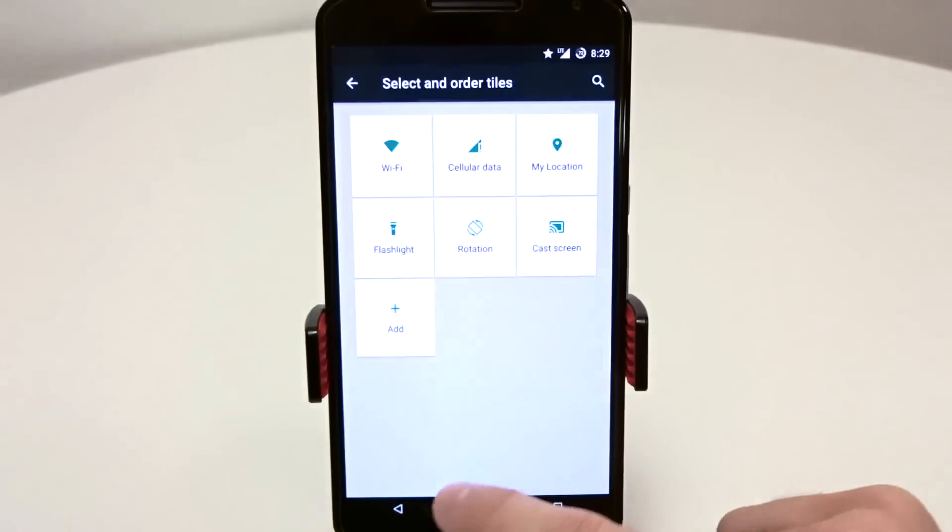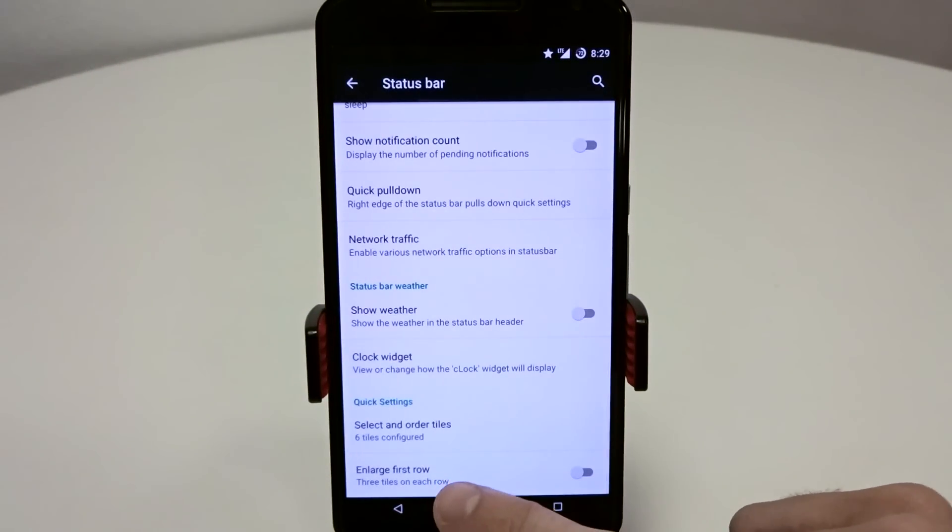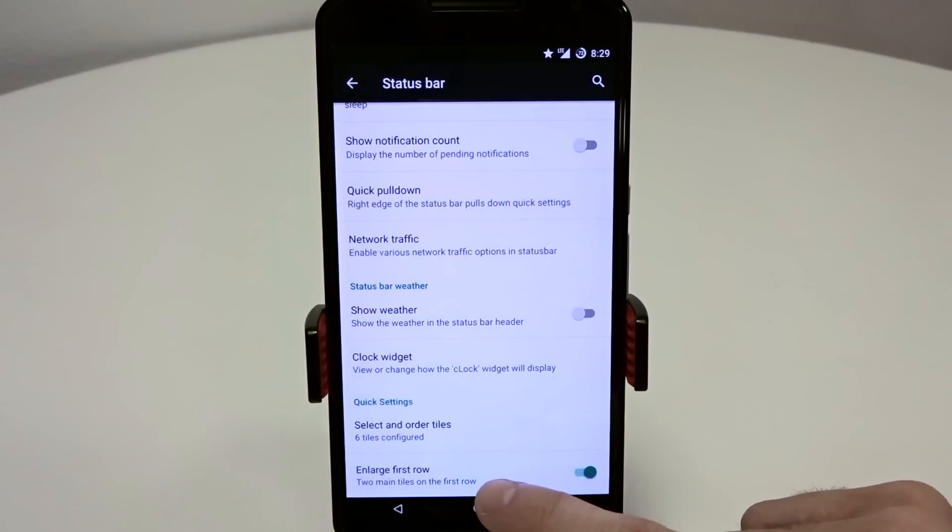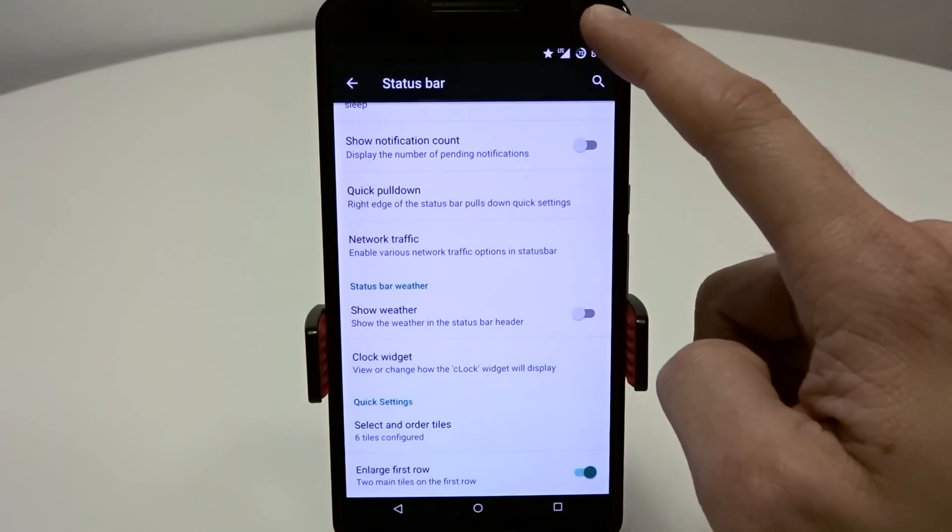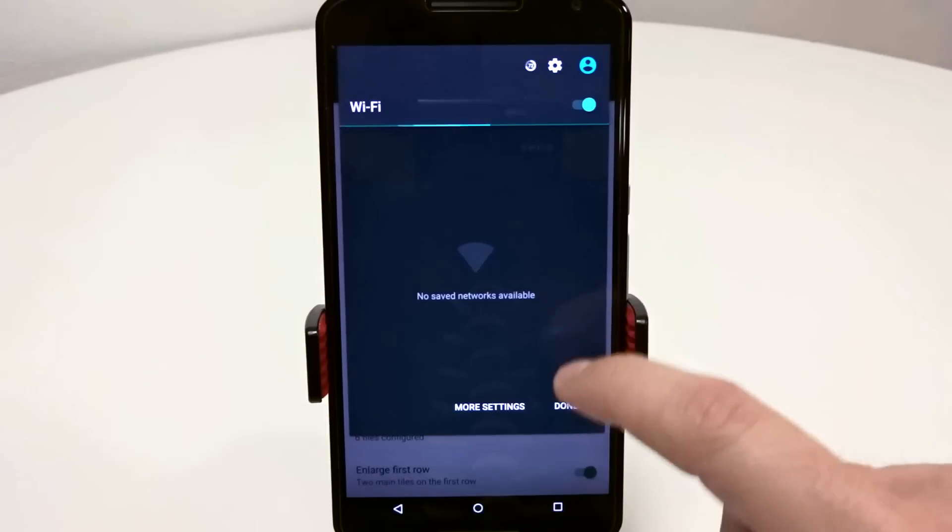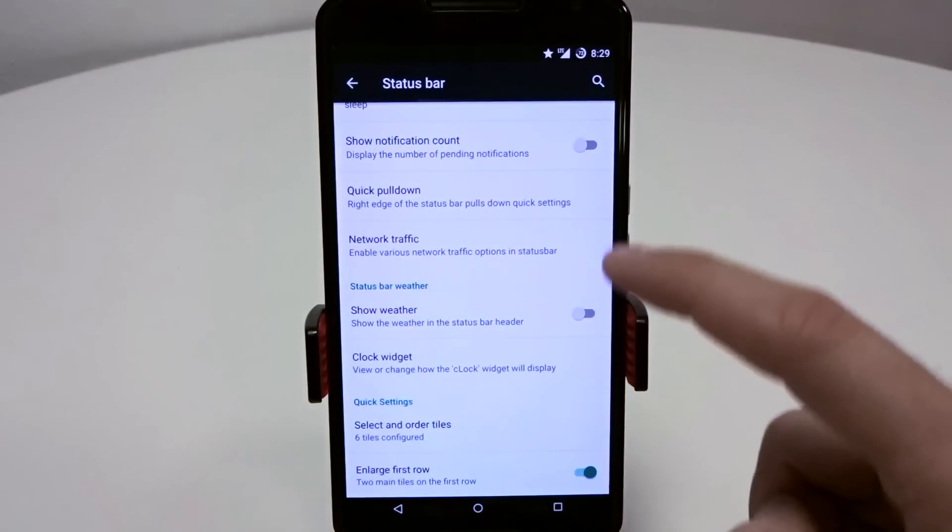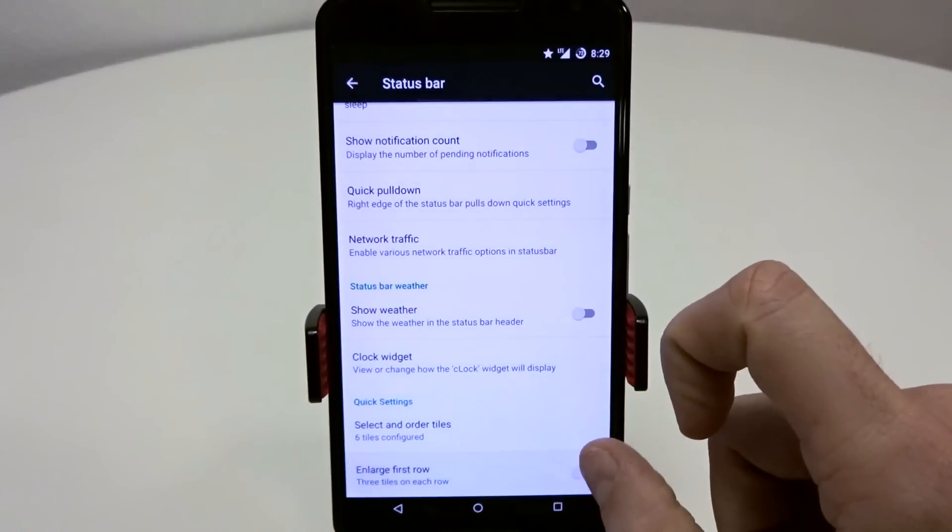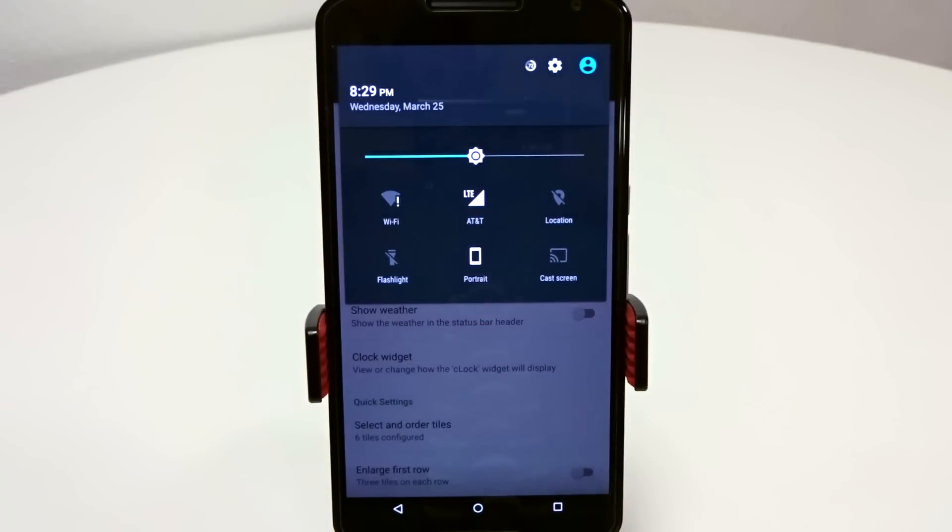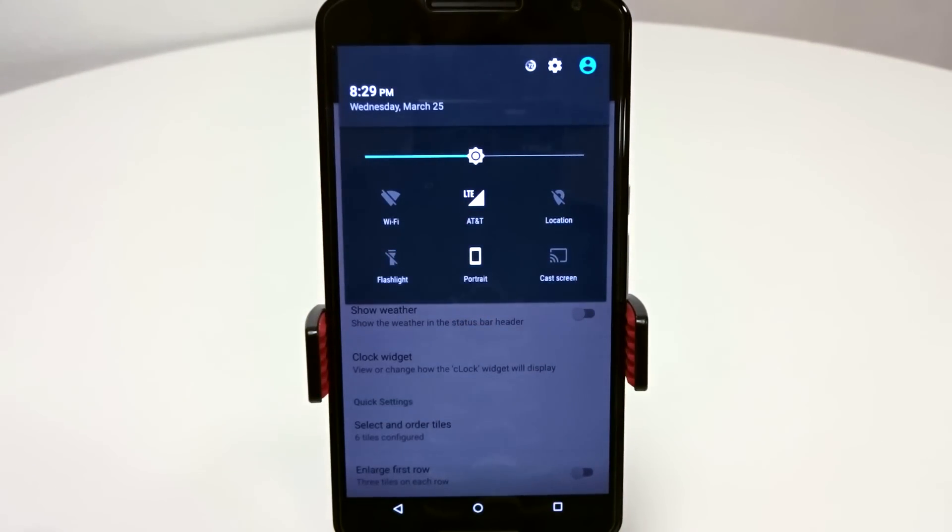Do be aware, if you are going to use the enlarge first row feature, if you toggle this off you will not get your advanced detail settings. Just be aware of that. If you disable that feature, it will just become an on and off toggle, so you won't get your advanced detailed settings.